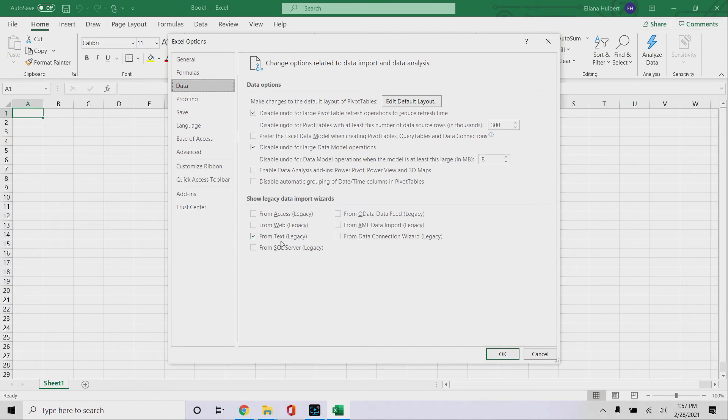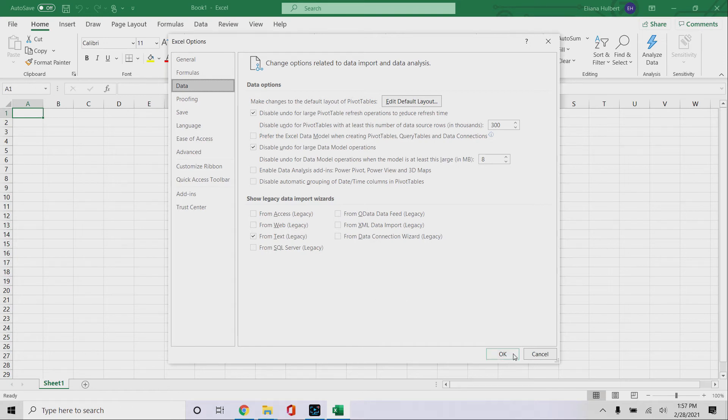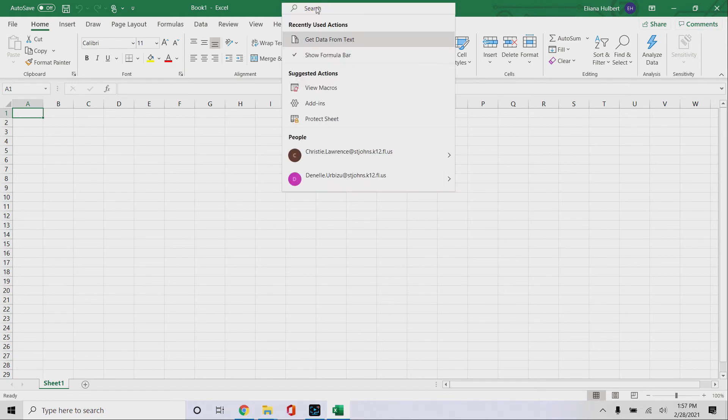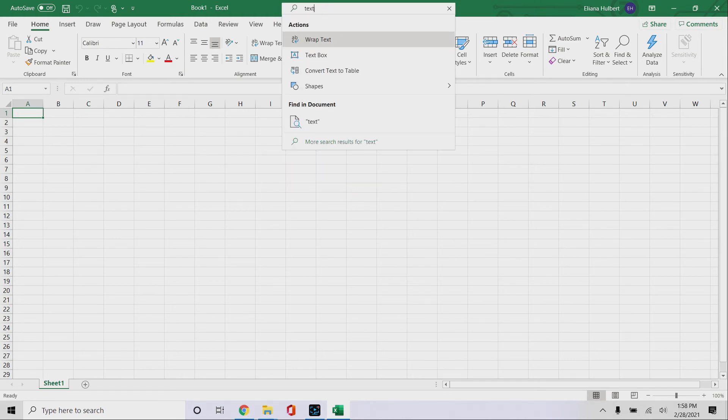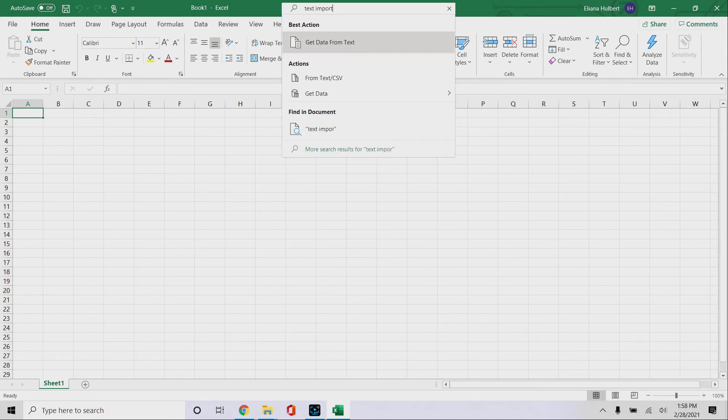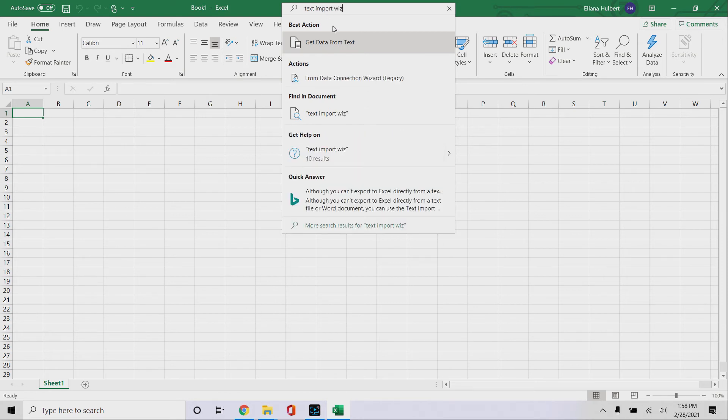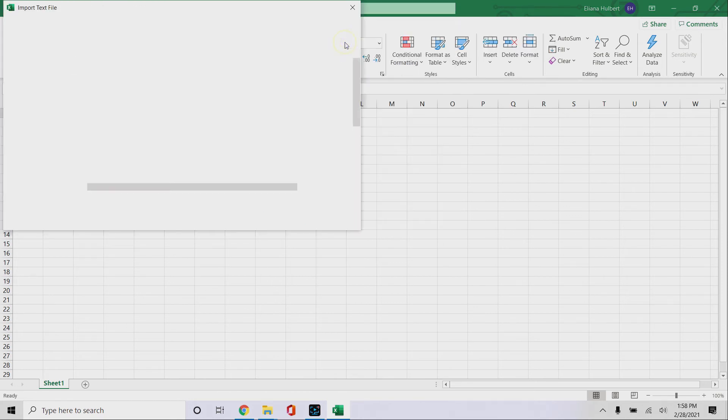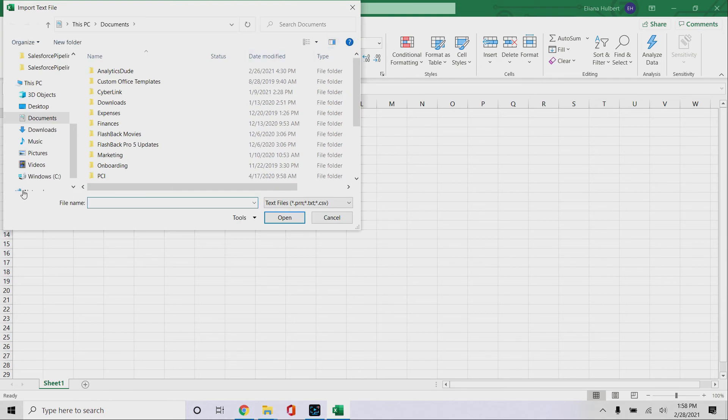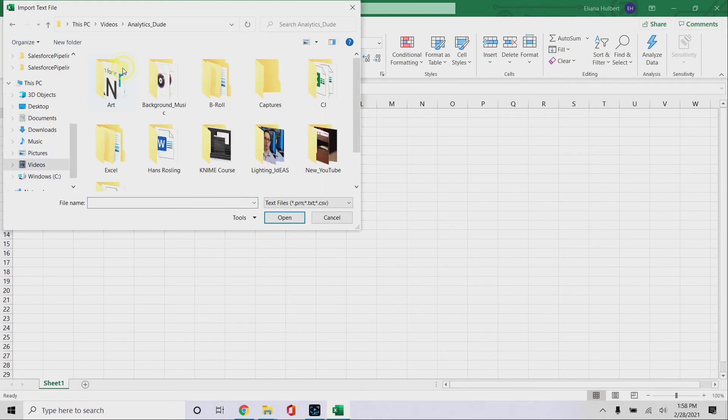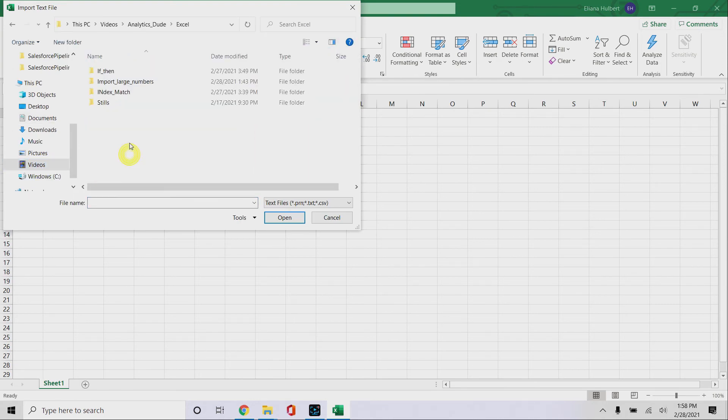And what you want is you want to make sure that from text is checked. That gives you the text data import wizard, the legacy version. So we'll click OK here. I don't actually know how to find it up here anymore, I'm not sure you can, but you can find it from the search bar, so you say text import wizard. And this one is get data from text is the text import wizard. So click on that, same as last time, we need to find our file.